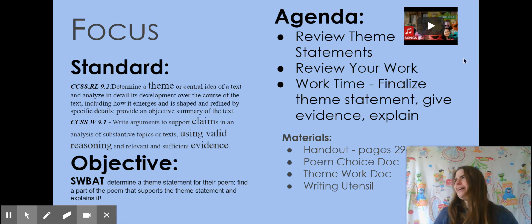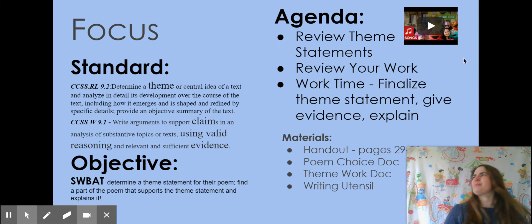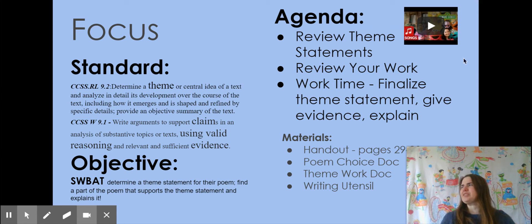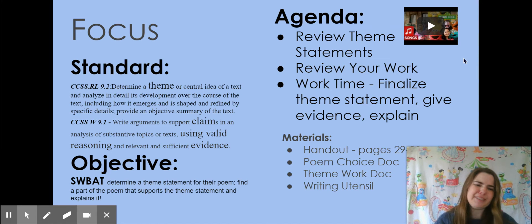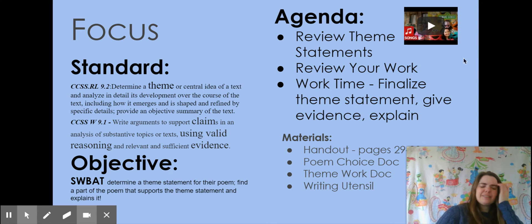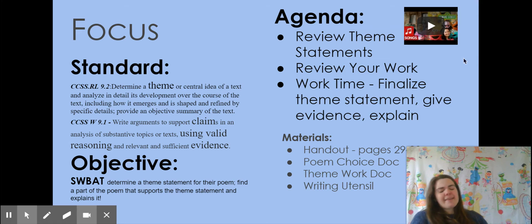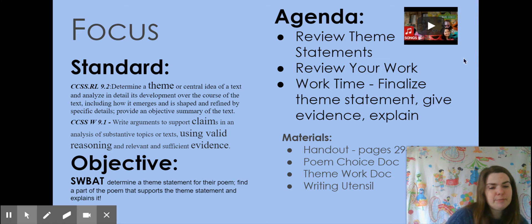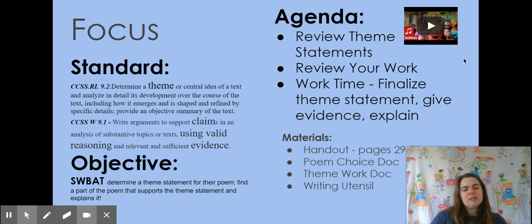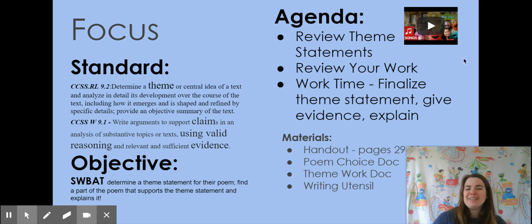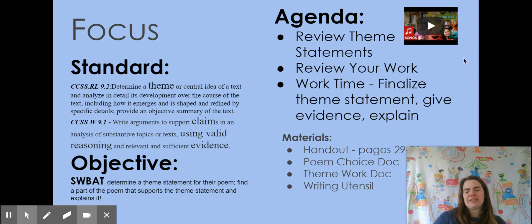All right, so why is Miss Eisler playing the theme music from Sesame Street? And why does she have the backdrop be Sesame Street? Well, today we're talking about theme, and that was the theme song from Sesame Street. Whenever I heard that as a child, I knew my day was complete because I got to watch Sesame Street.